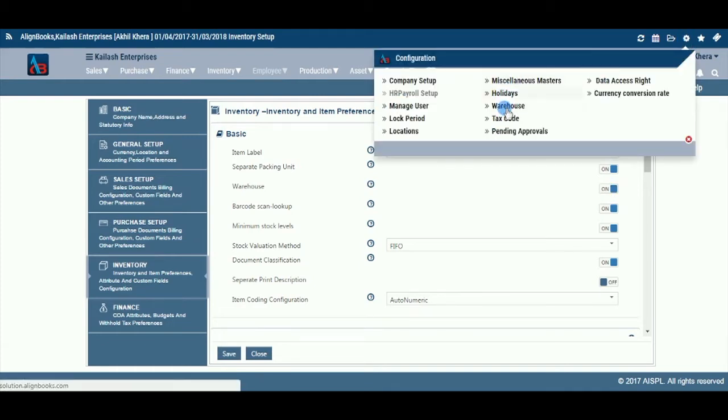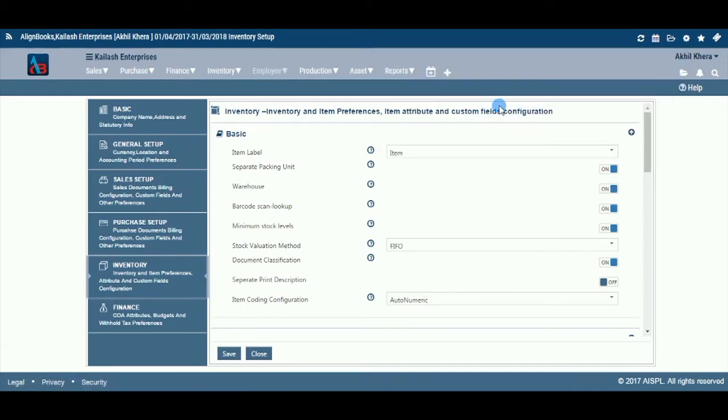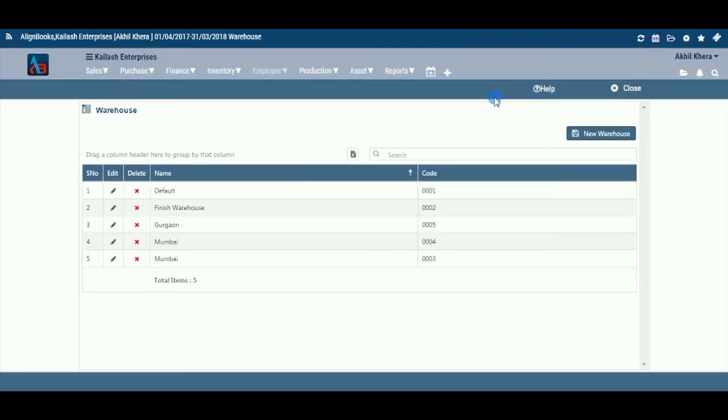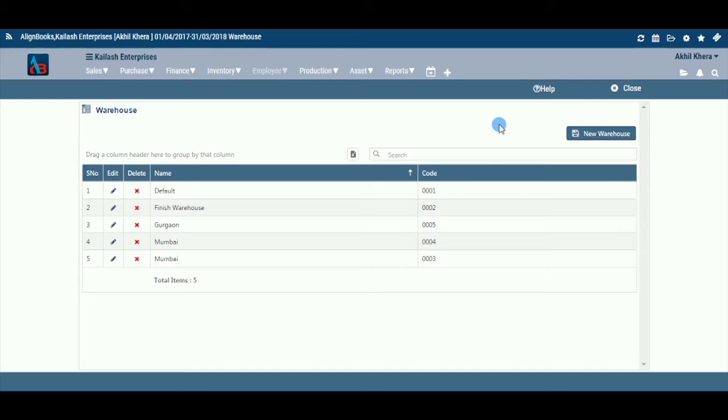Functions of the Warehouse Master module: Creation of New Warehouse, Edit or Modify of Existing Warehouse, Delete Existing Warehouse, etc. Creation of New Warehouse: From Configuration, go to Warehouse and then click New Warehouse on the right side of the screen.